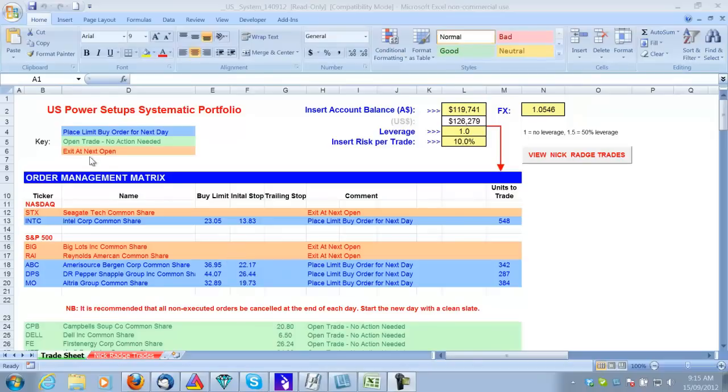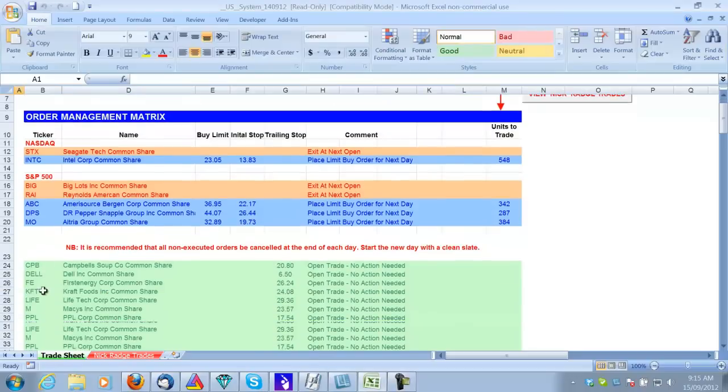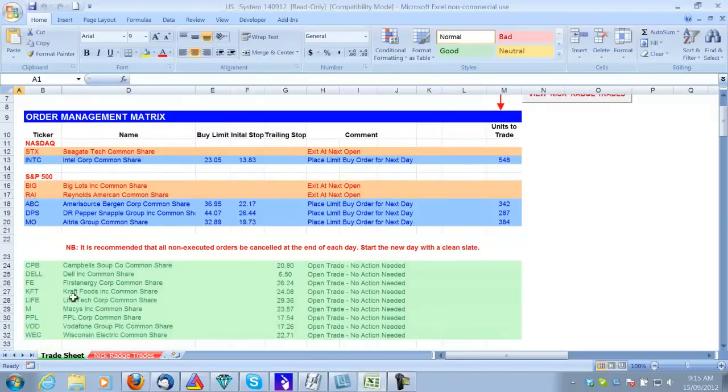The orange color coding shows you to exit a trade. The green is an open position, no action to be taken. And the blue is a new buy order for the following day. So you can see here that we've got an exit in STX, a new entry in Intel, a couple of exits in the S&P 500 stocks, and down here we've got the current open positions.